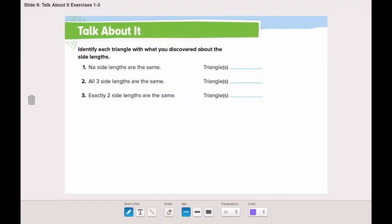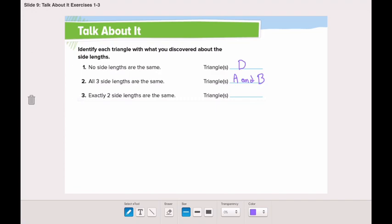Now let's talk about the triangles we have measured — triangle A, B, C, and D. We need to identify each triangle based on what we discovered about the side lengths. Which triangle had no side lengths that were the same? Yes, it was triangle D. Which triangles had all three sides the same? We had two triangles — triangle A and triangle B. And which triangle had exactly two side lengths the same? That was triangle C.